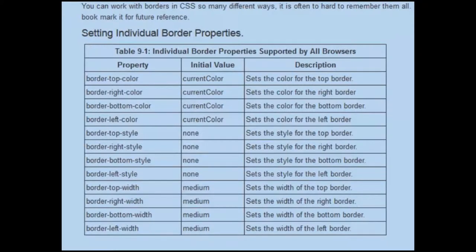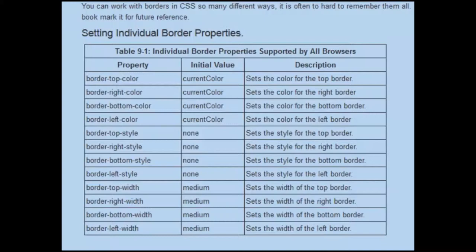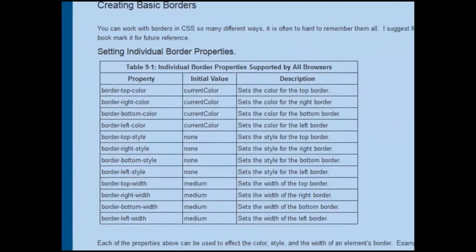Not only can we work with a border as a whole, but we can work with different pieces of the border. We can work with the color, we can work with the style, we can work with the width. We can work individually with the top, right, left, or bottom part of the border. Each type of border allows us to control these things.